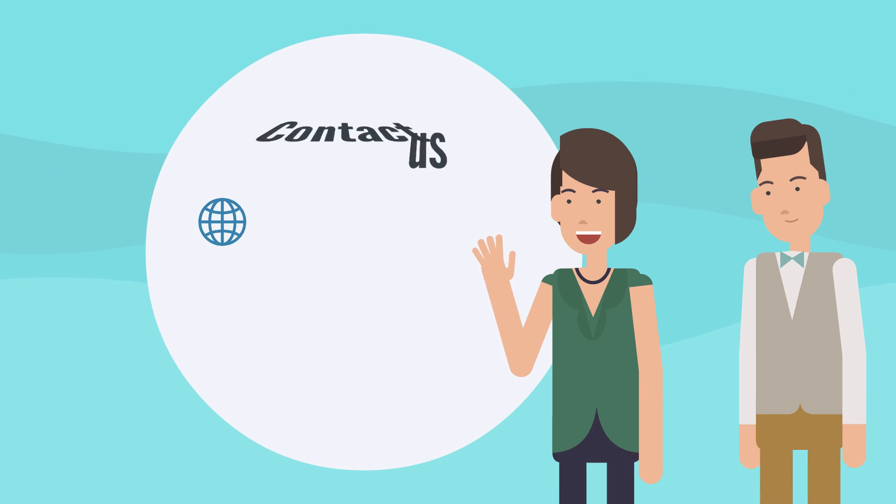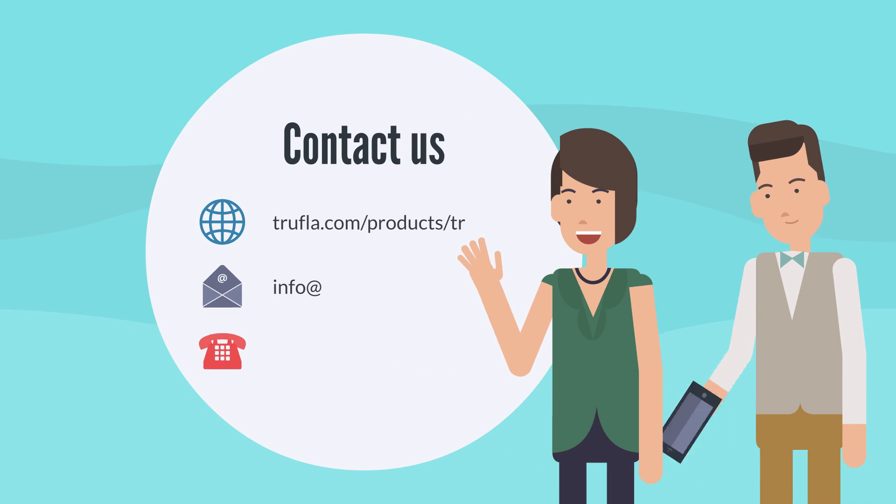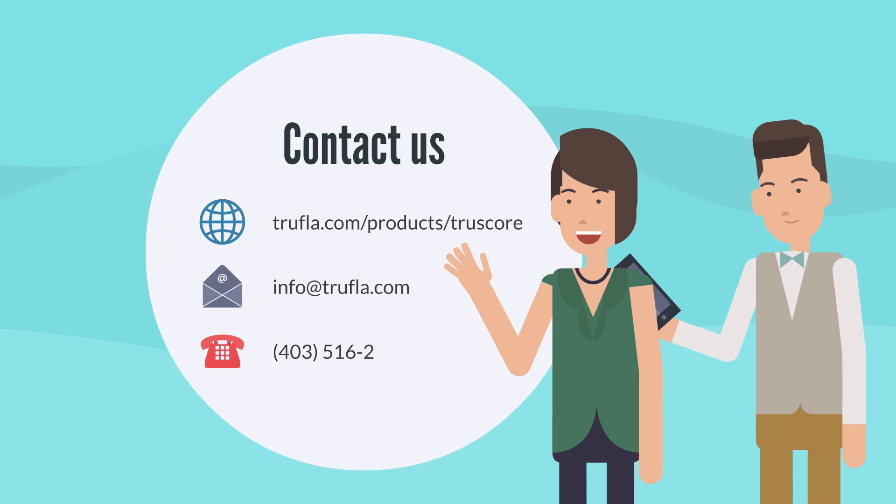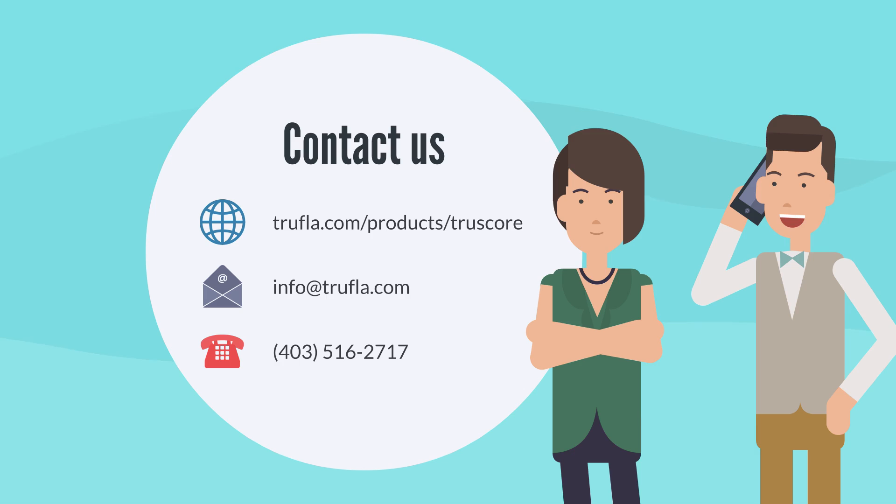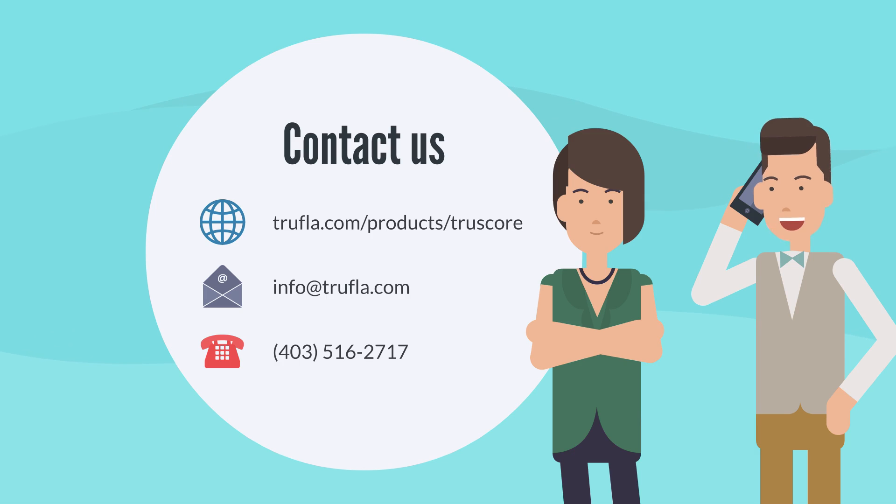Chat with one of our digital experts or request your TrueScore report today. Visit trufla.com slash products slash TrueScore.